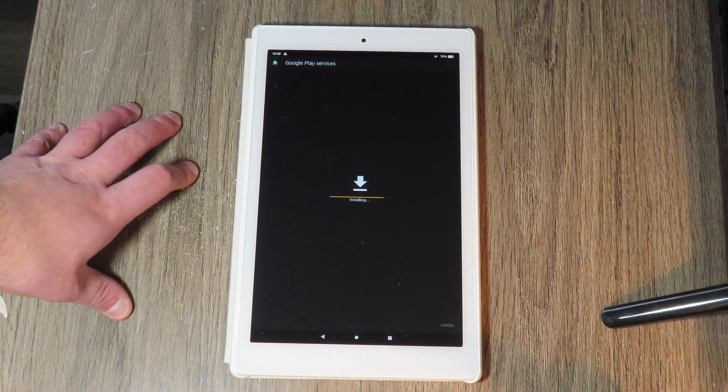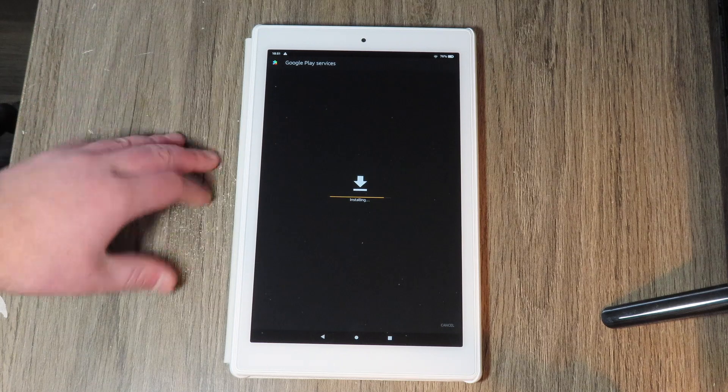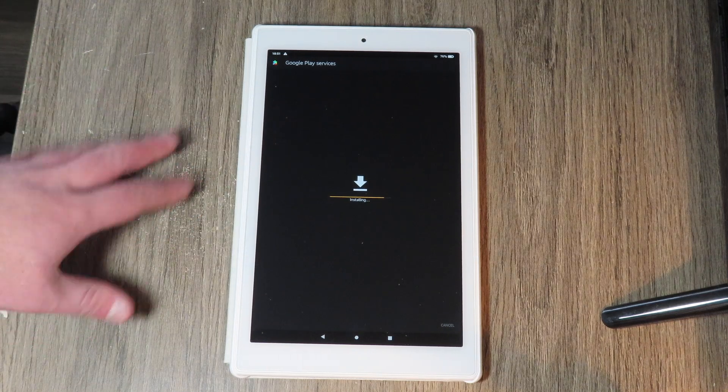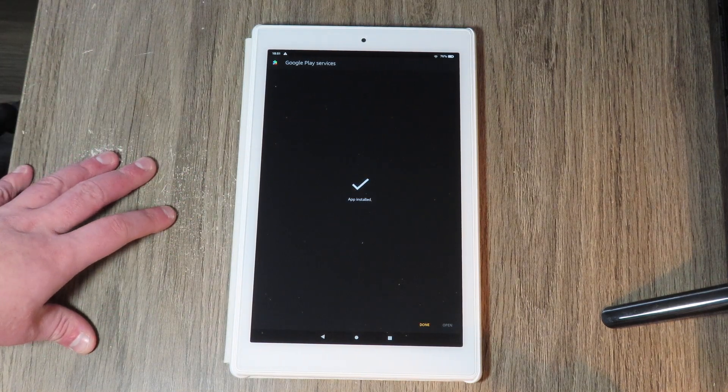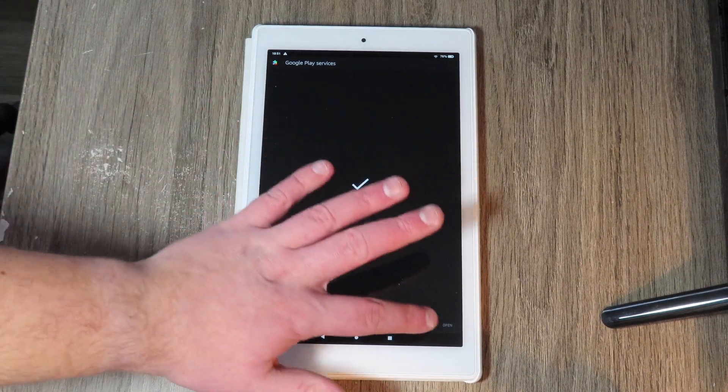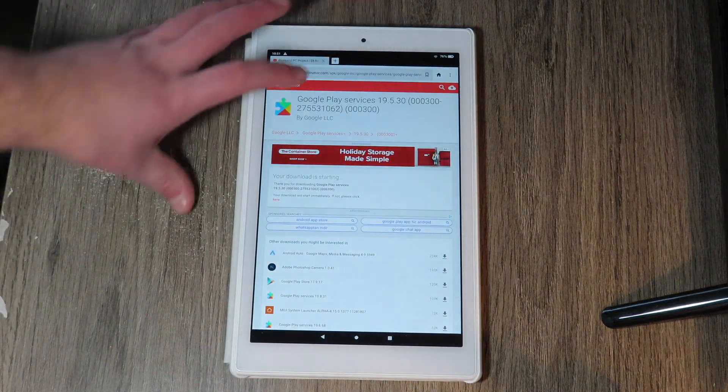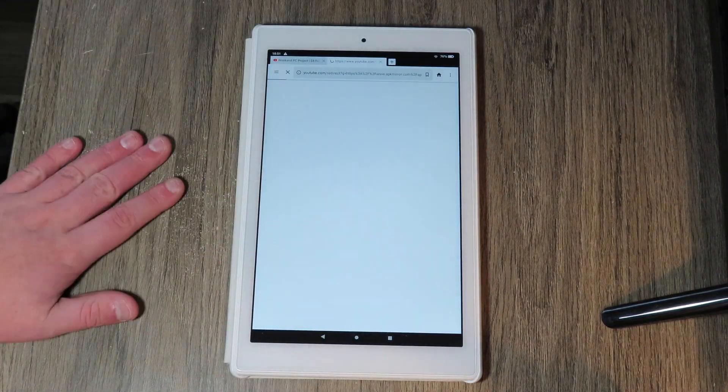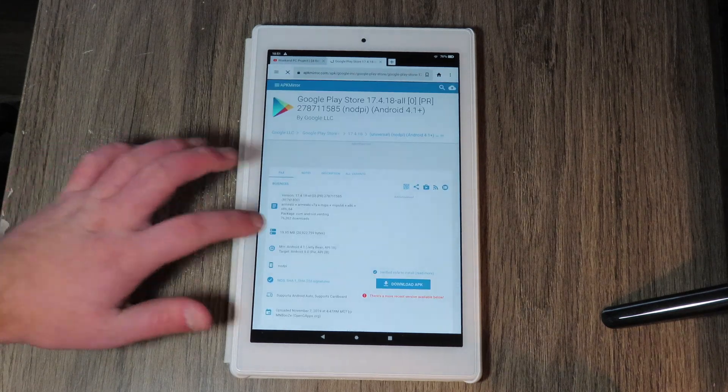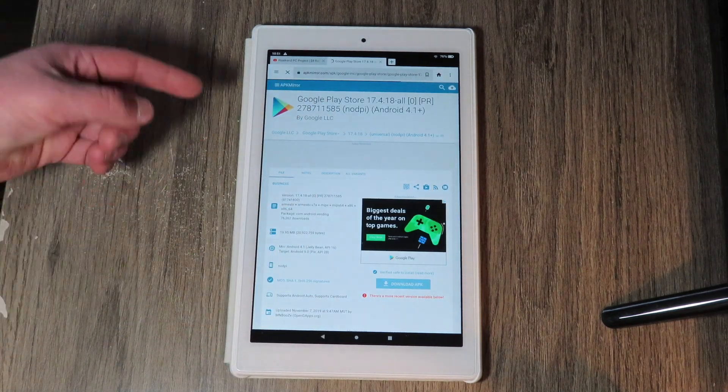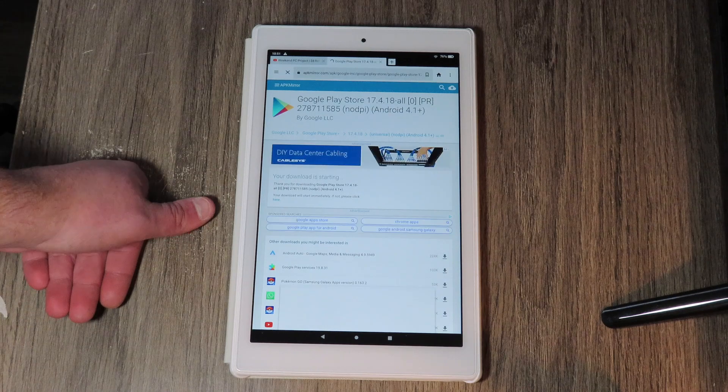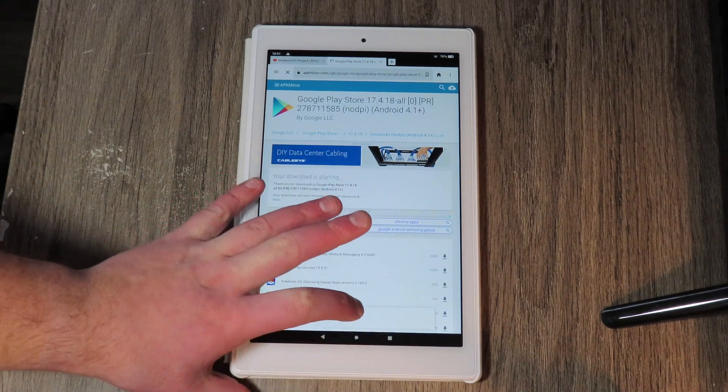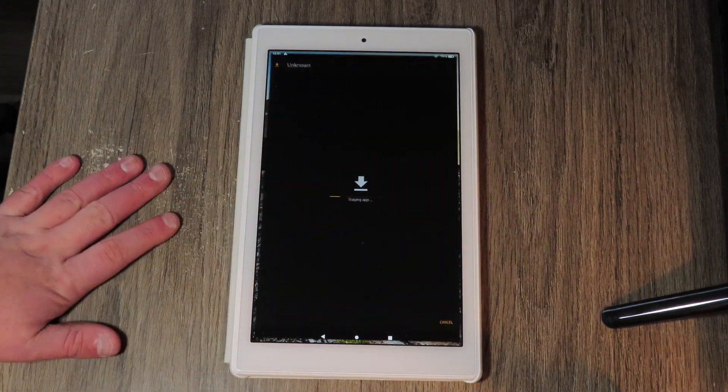This one takes a little longer to install because it is basically the compatibility layer that allows all the Android apps to run on the hardware of the tablet. So just like that, apps installed, we're going to go back, close that tab, get the fourth one installed and then we're going to hit download and this is the actual play store. So that's nice.